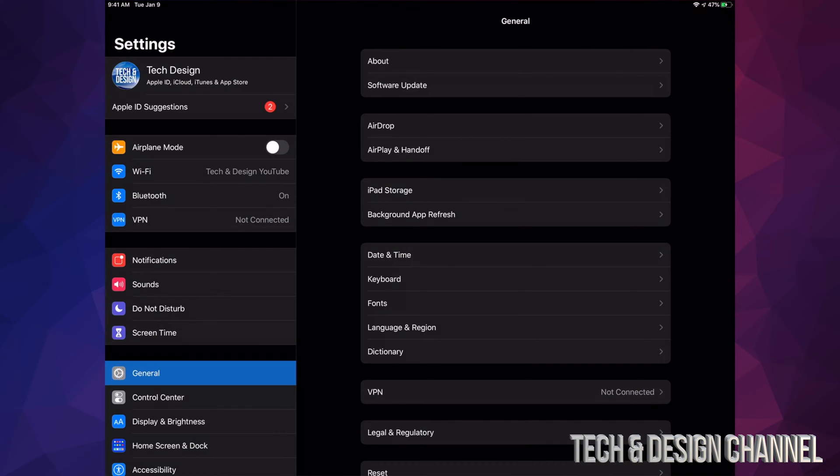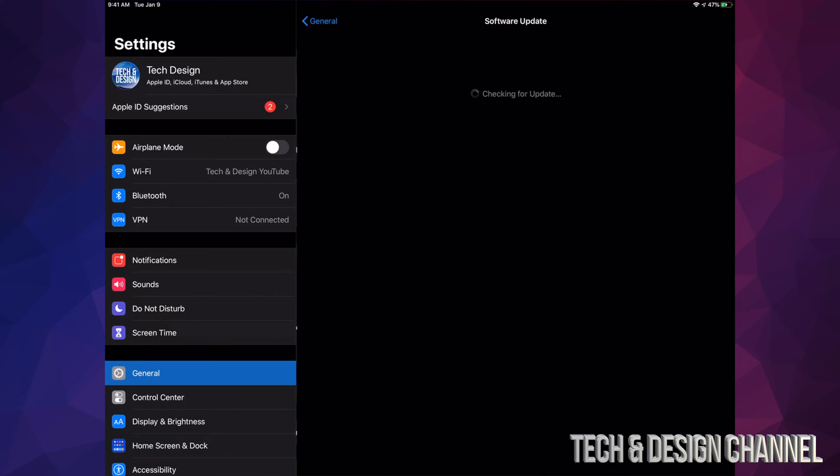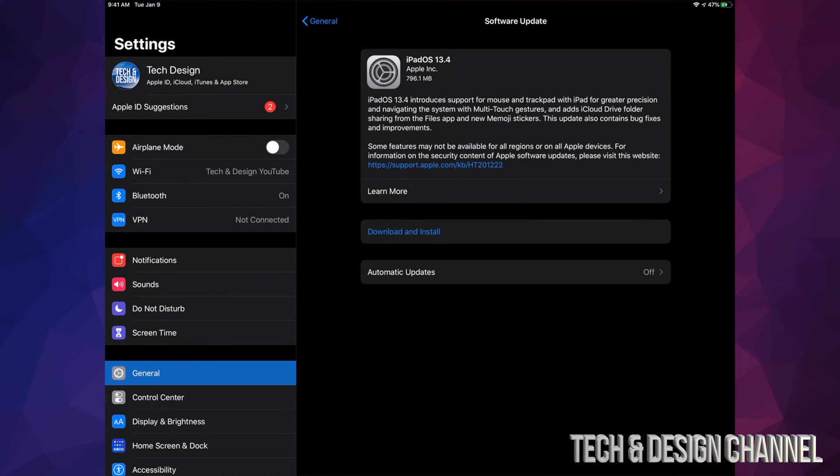Then what we're going to do is go right into General. Under General, we're going to see your second option where it says Software Update. From there, it should say iPad OS 13.4, which is almost a gig - 796.1 megabytes.